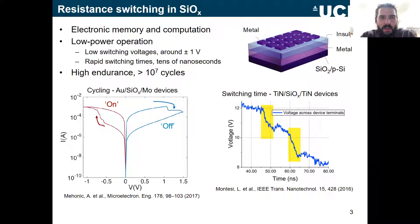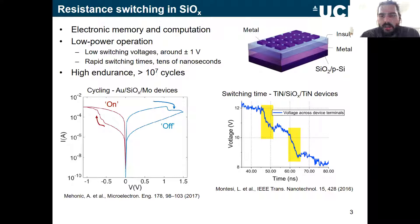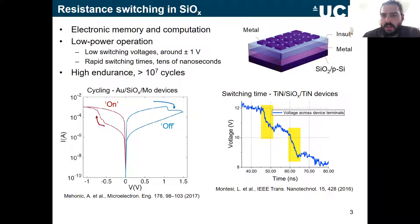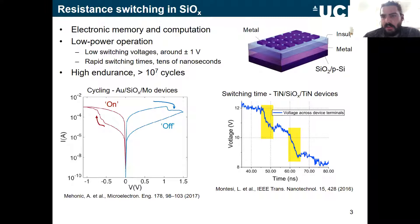Resistive switching is great because it provides a new way of storing information electronically and potentially new ways of computing. The reason it's better than flash or transistor-based approaches is that we can operate devices with low power — less than a volt — and switch in very short times to write and delete information.